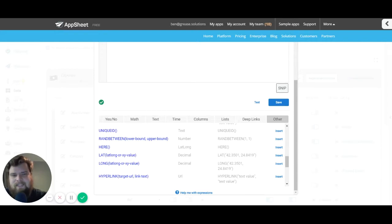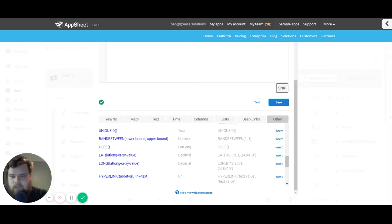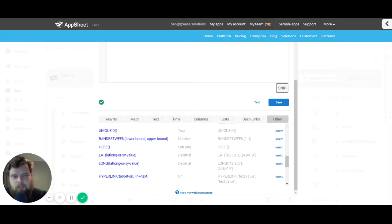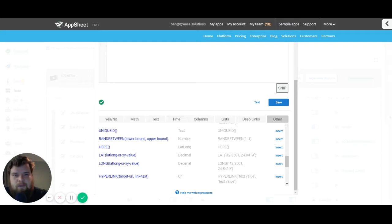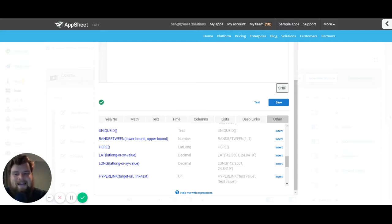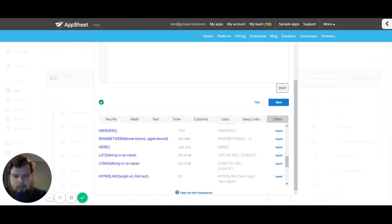You just put this expression into your initial value section of your key row and it will come up with a unique ID for every row in your table. It is fantastic and it's right here.